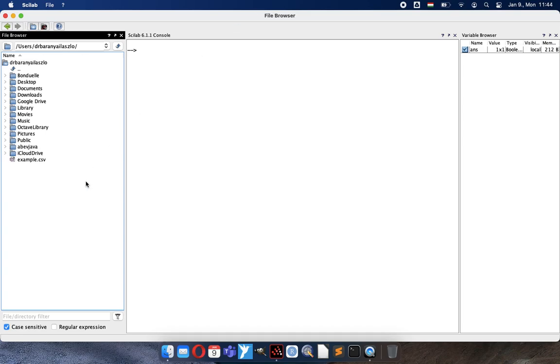Ladies and gentlemen, welcome back to the YouTube channel. Today I would like to show you how to do non-linear regression in SciLab.